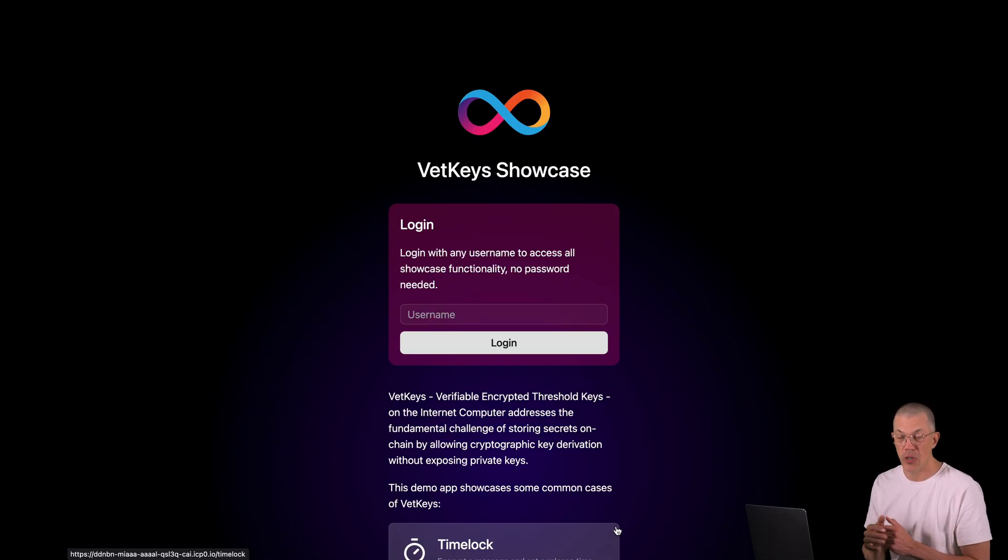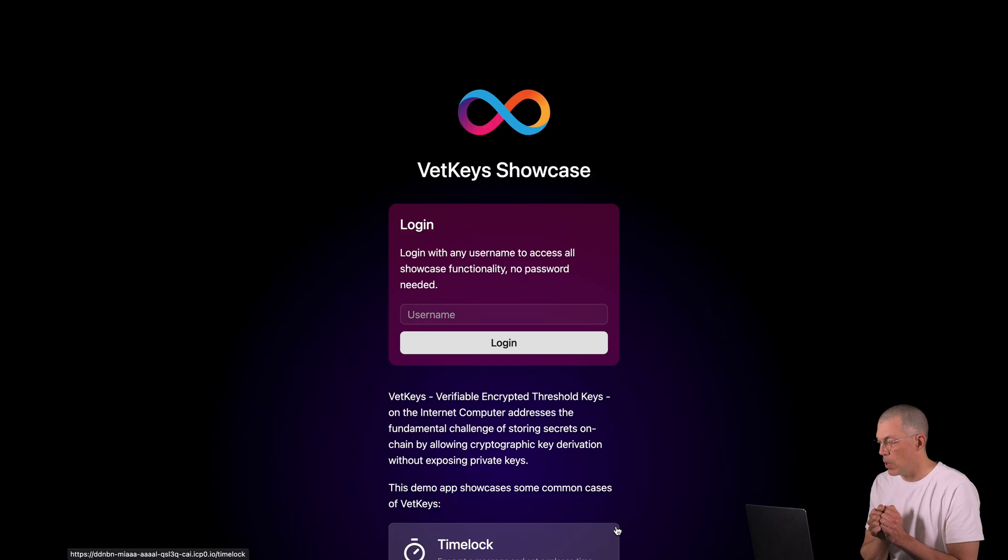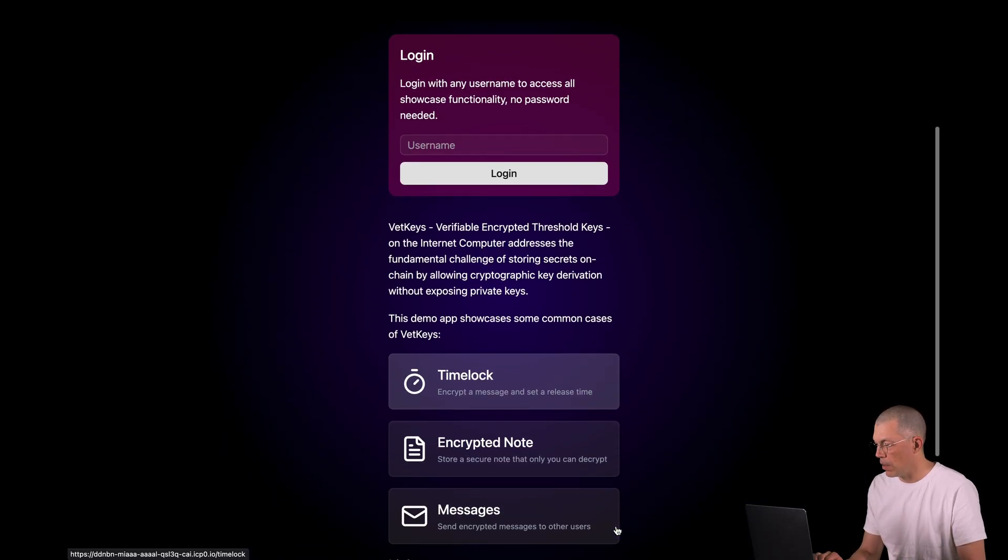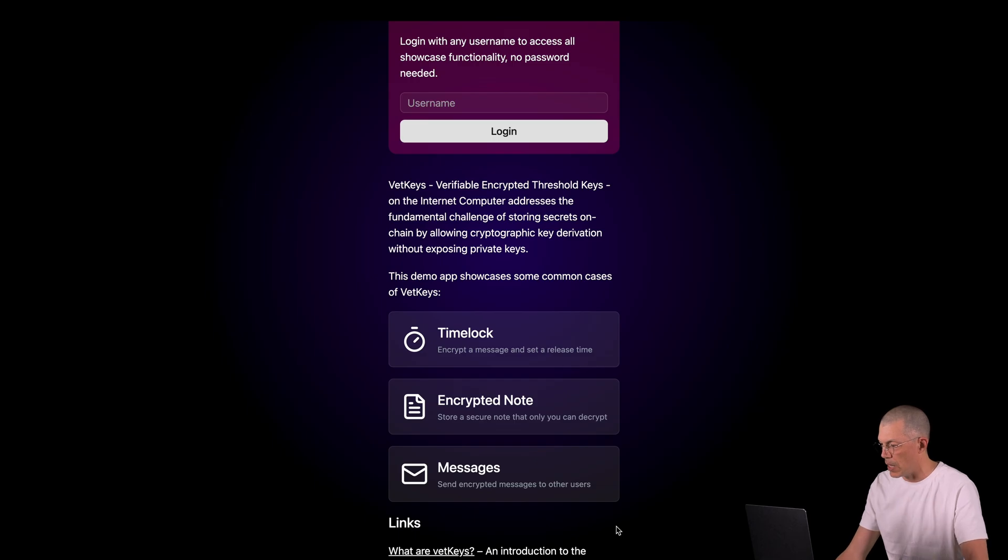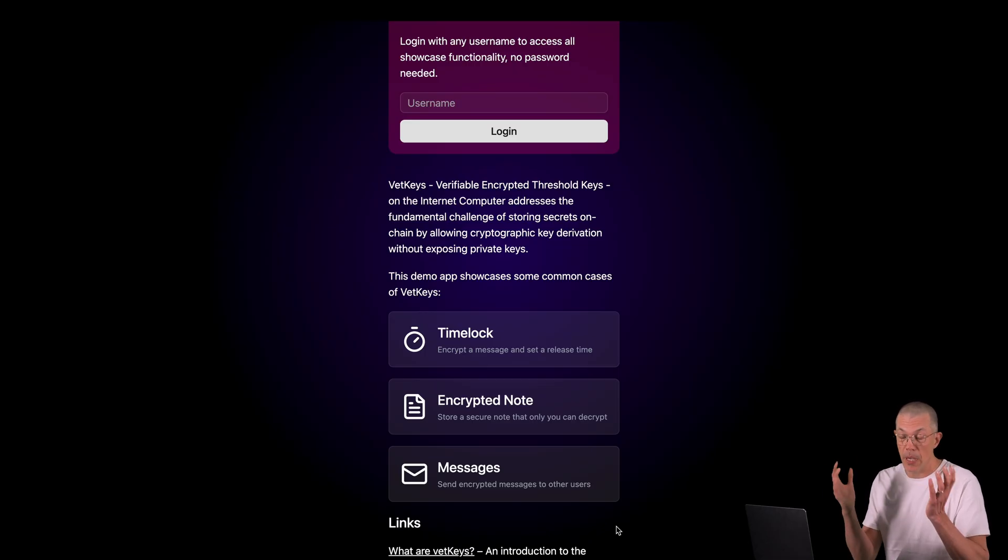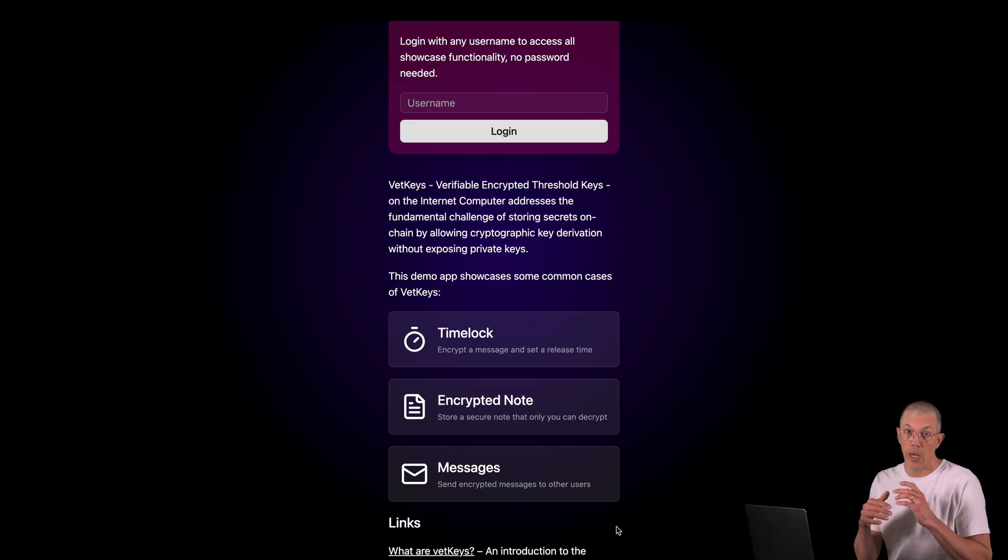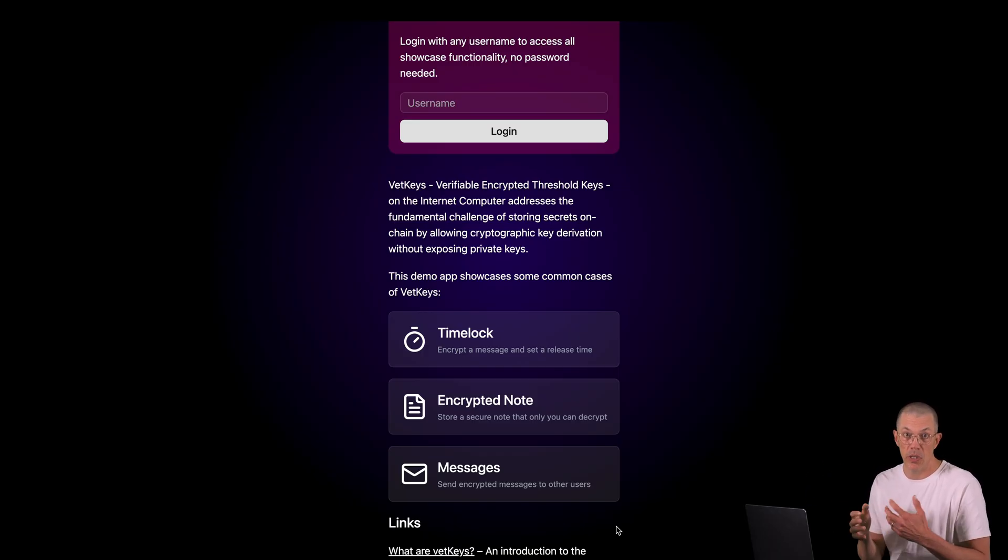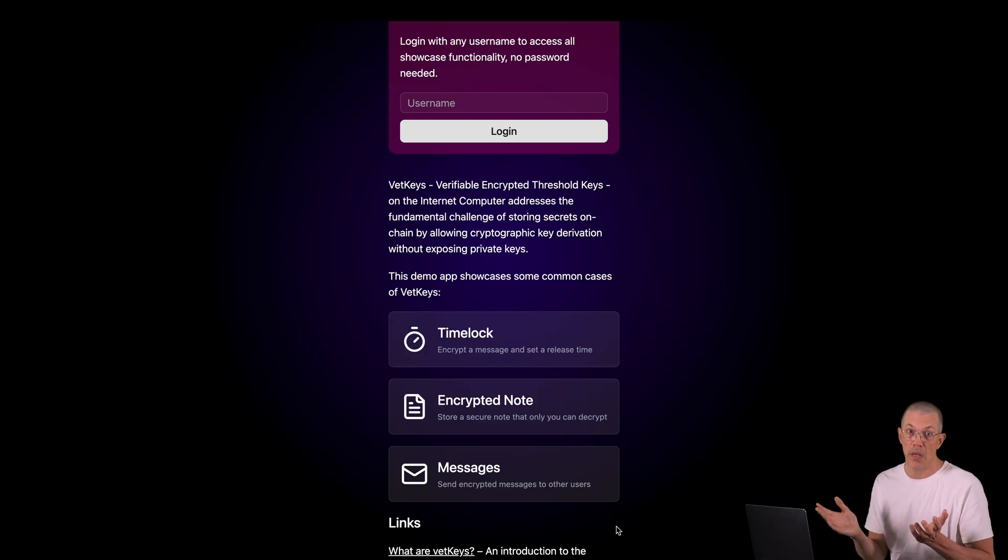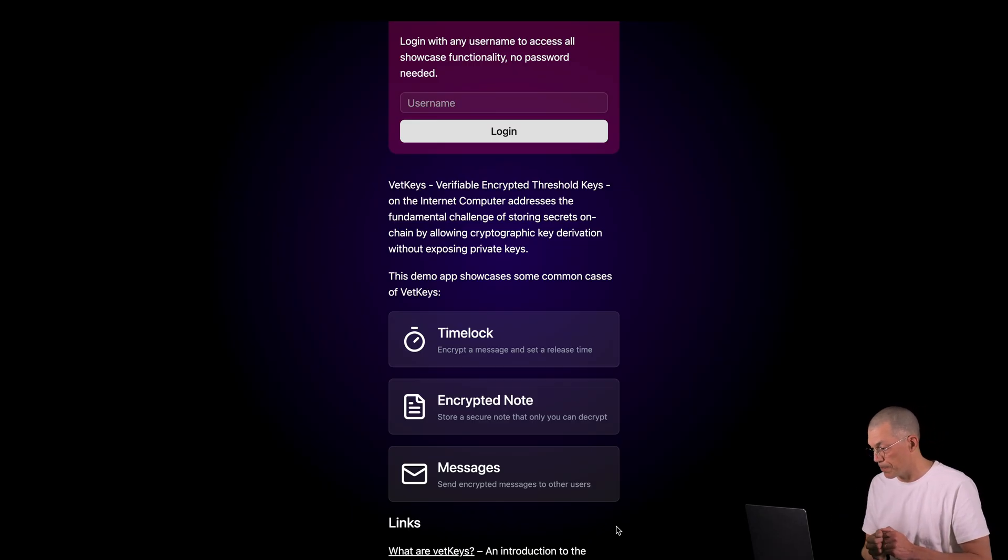So here on your screen, you see the VetKeys showcase application. And as I mentioned, we have created a few examples for you to better understand the possibilities of VetKeys. The examples are a time lock, which is a basic feature that allows you to encode a message and set a release time later in the future. It's an encrypted notes function that allows you as a user just to encrypt some arbitrary data for yourself.